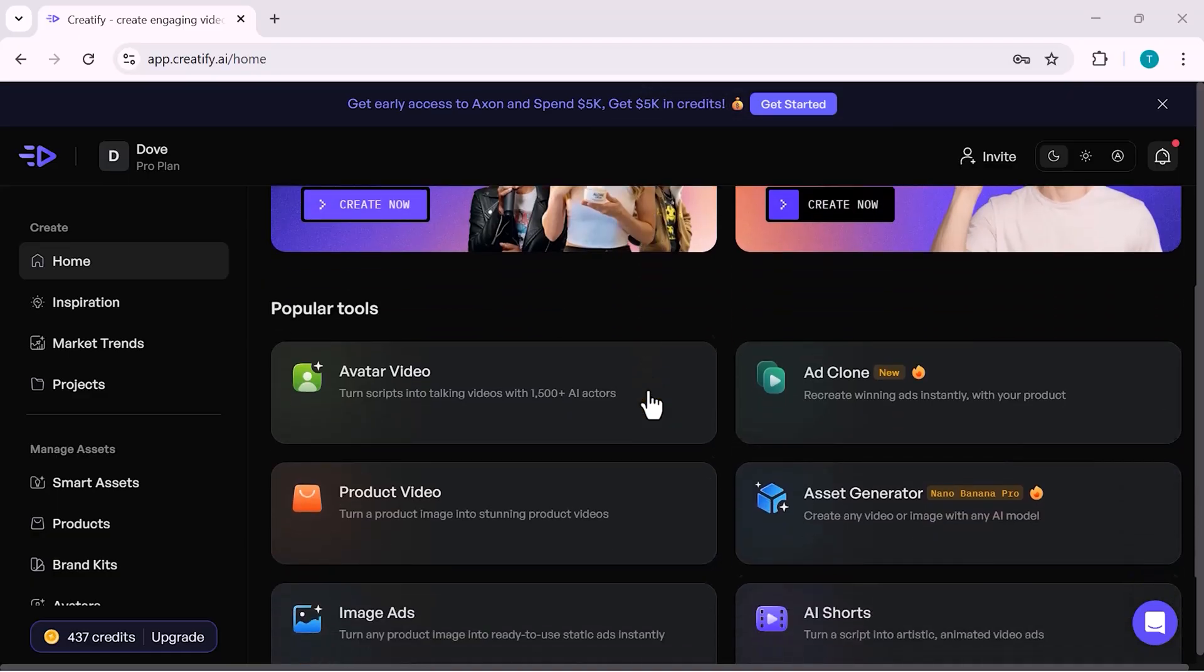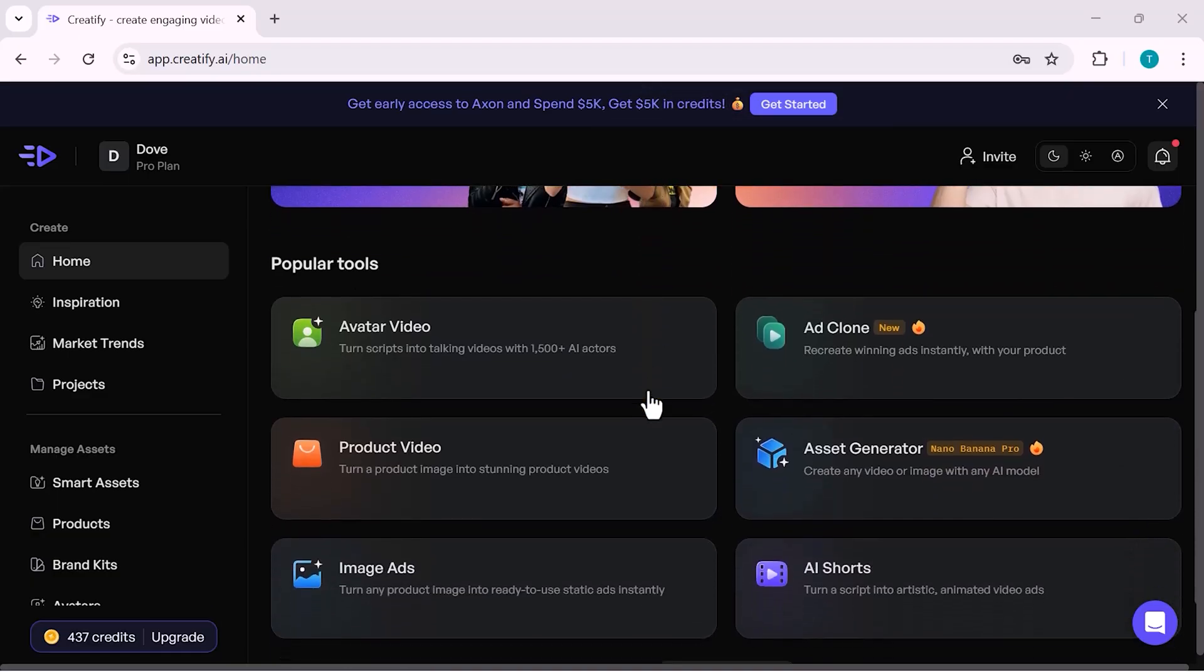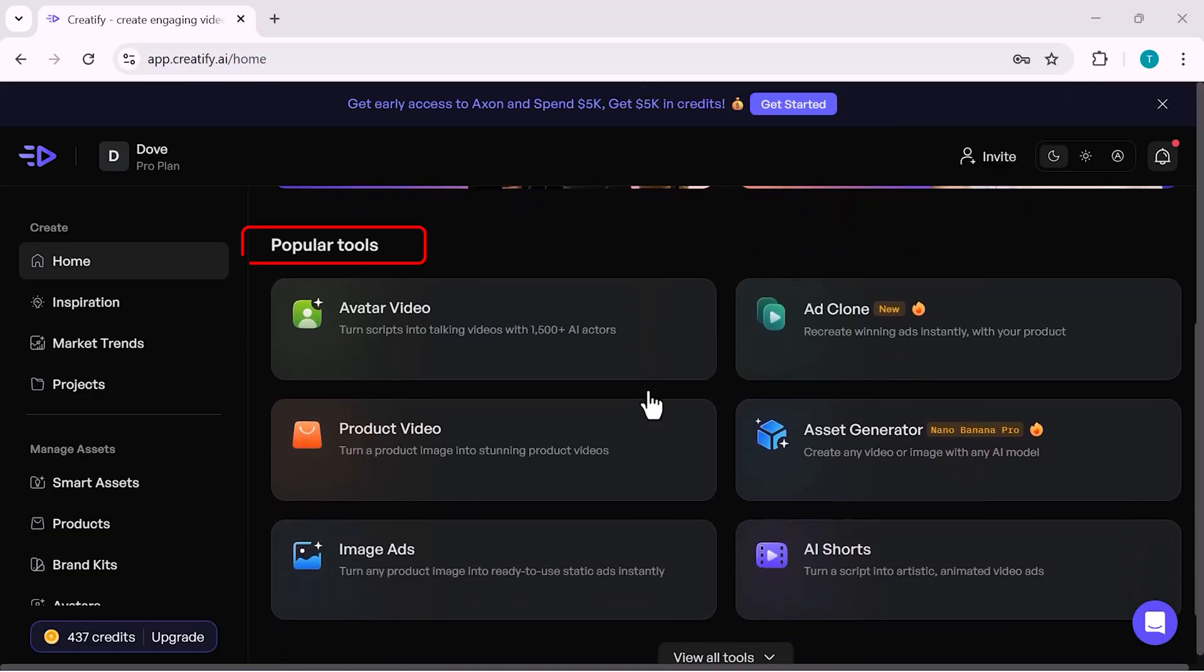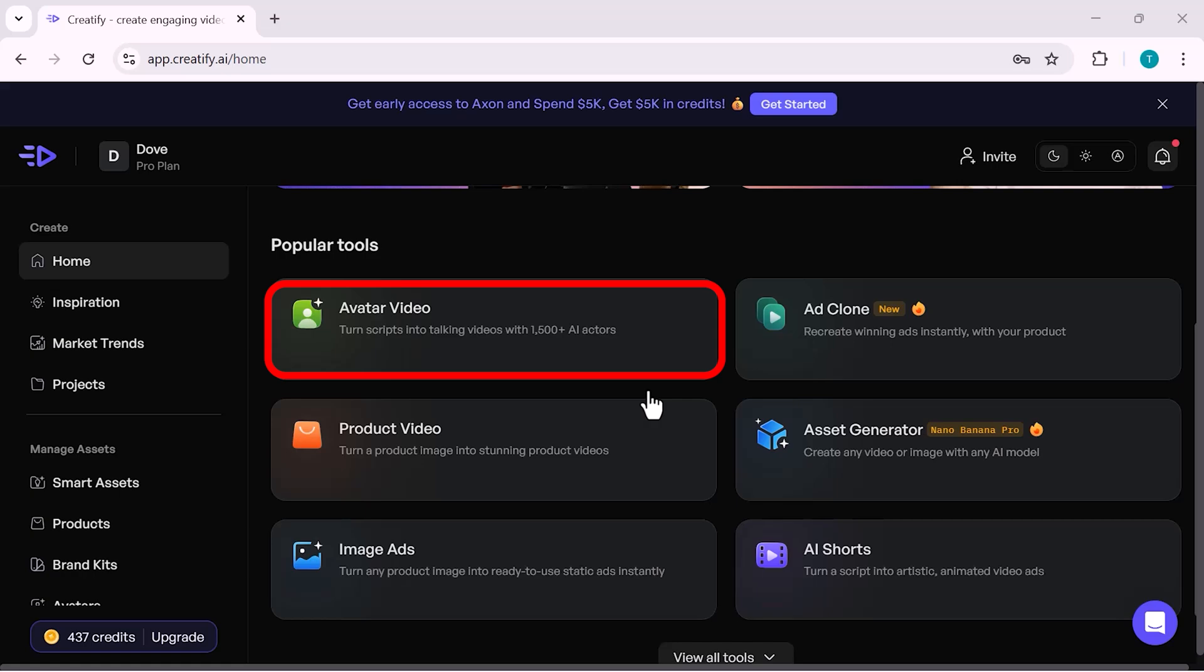If we scroll down, you'll find the Popular Tools section. First is Avatar Video, where you can convert your scripts into professional talking videos using over a thousand AI actors.